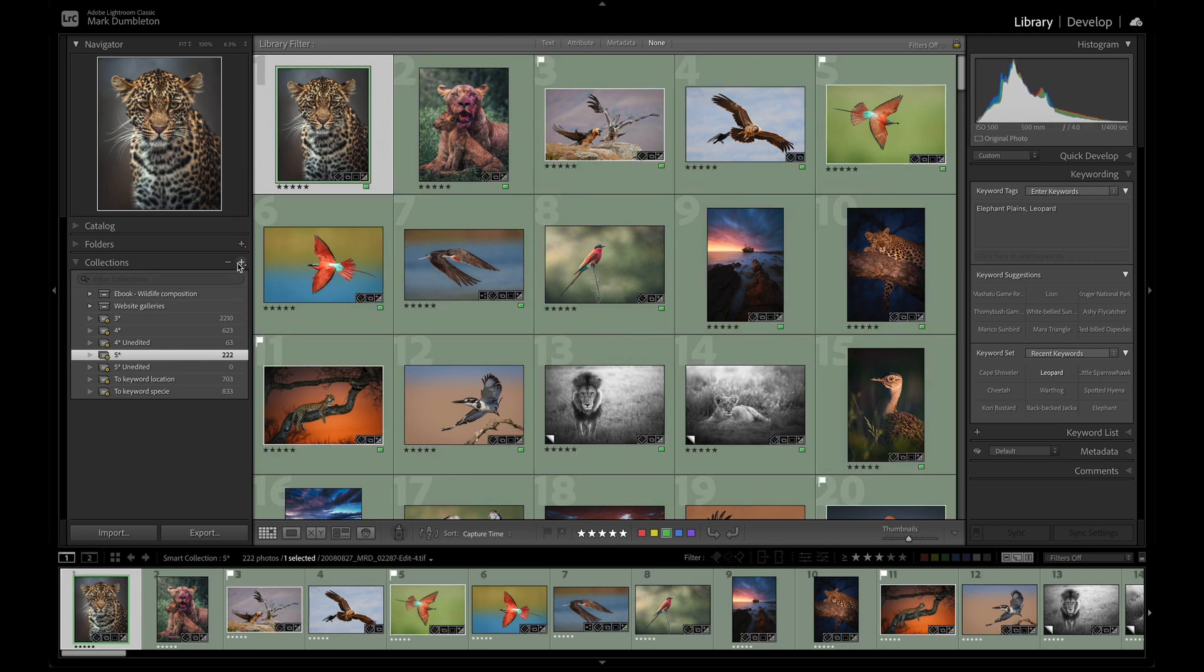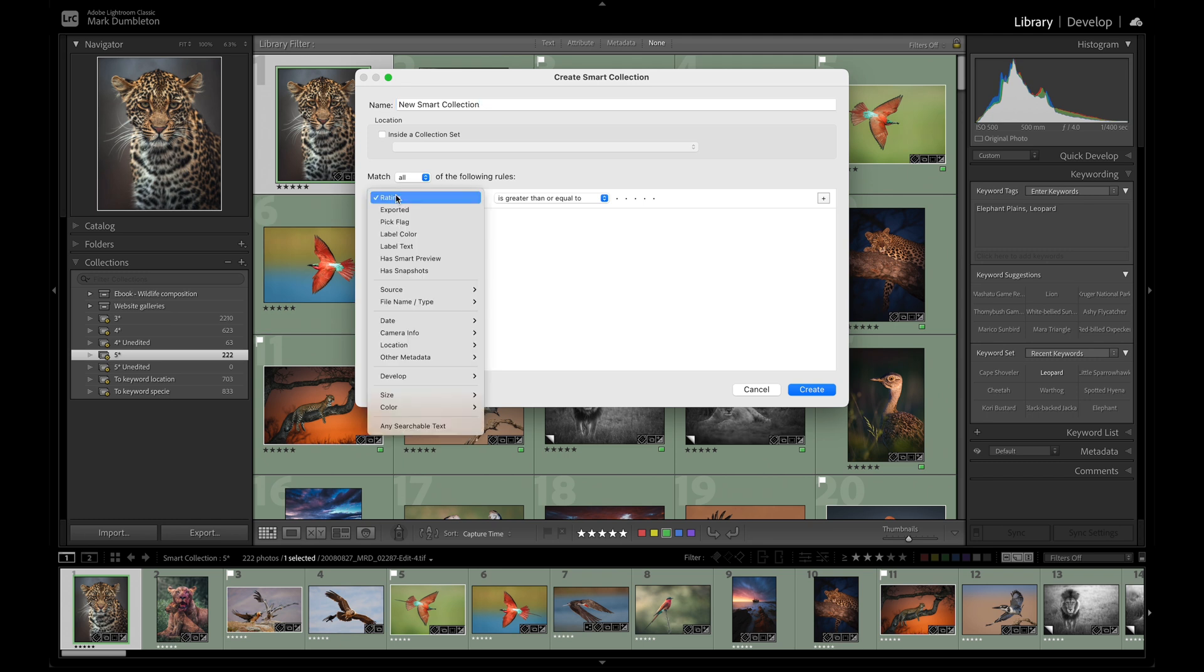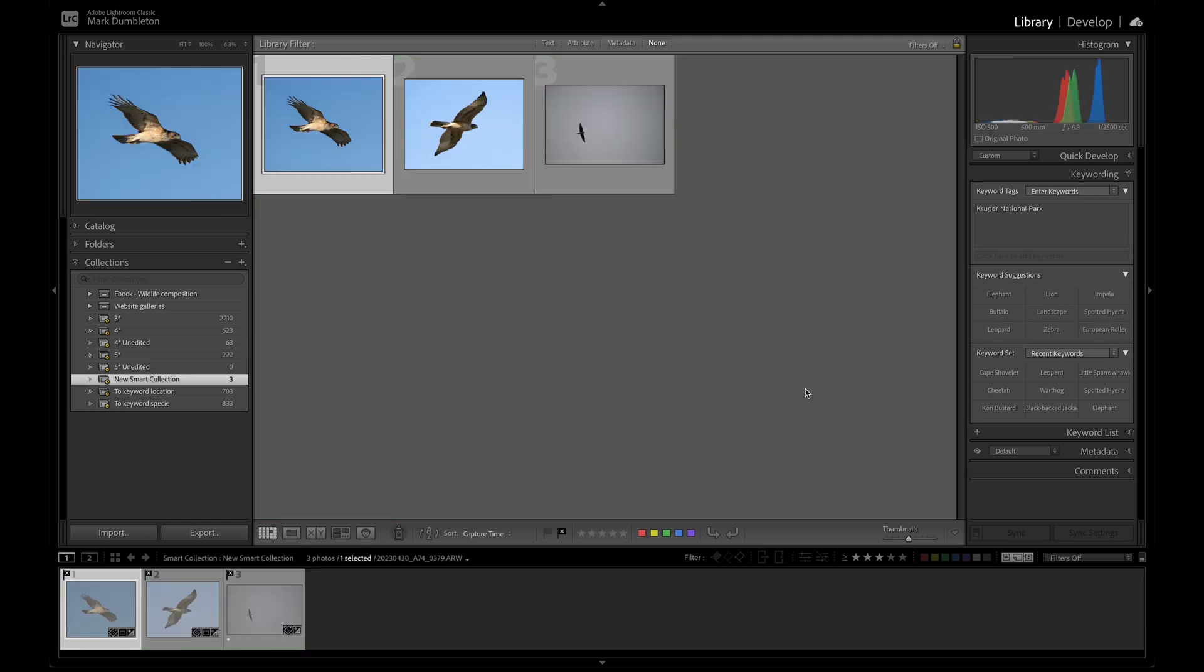To create one, go to your collections tab, click the plus icon, and select smart collection. Name your collection, choose the criteria, and then click create.